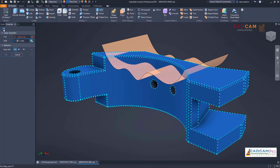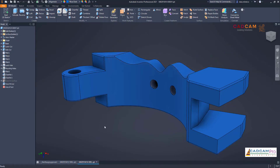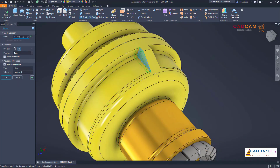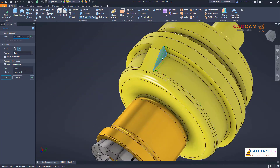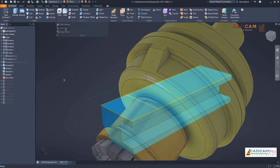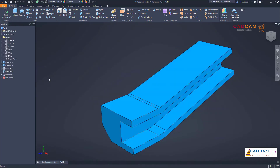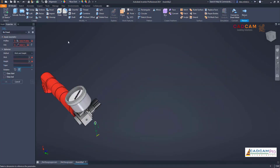In Inventor 2021, we continue to bring more commands into the new property panel interface, including split, thicken, decal, coil, combine, copy object, and bend part. The property panel interface adds new functionality to existing commands, including the ability to use presets, rename features with the command running, and automatically generate sketches. These new and existing property panel tools streamline your everyday workflow and declutter your workspace.